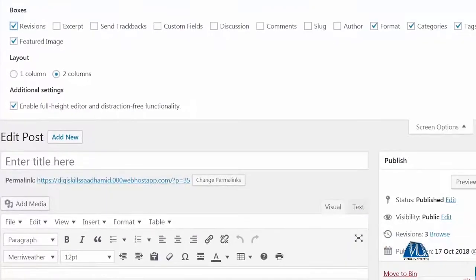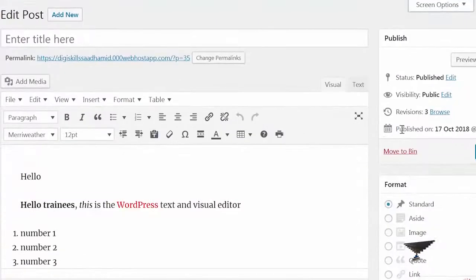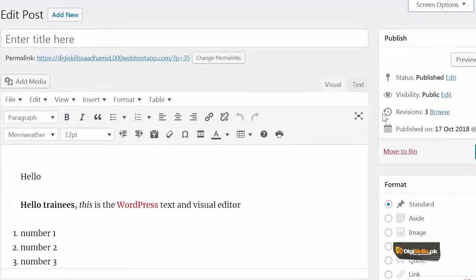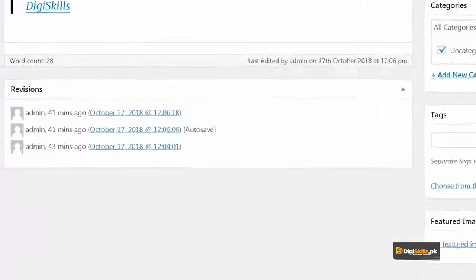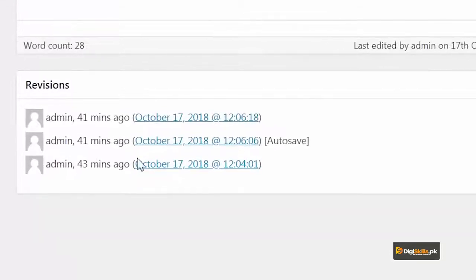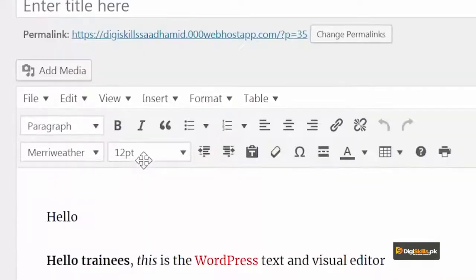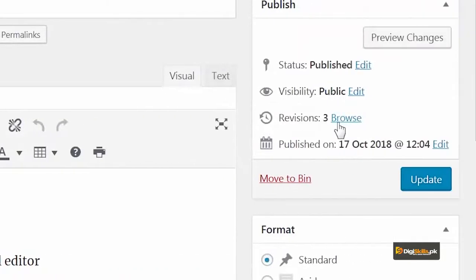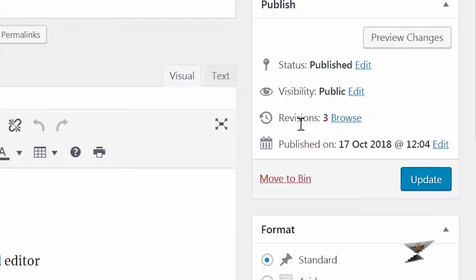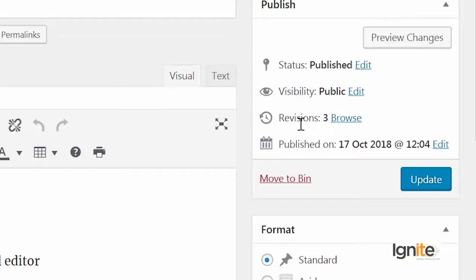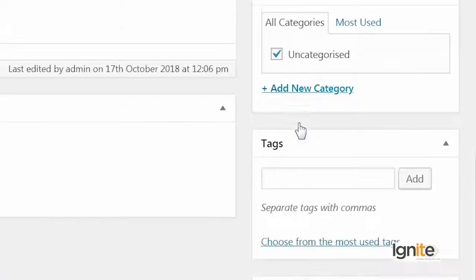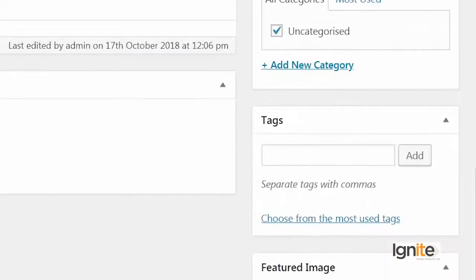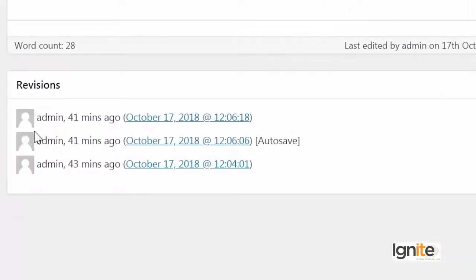Clicking on this box will give you access to this area which is known as Revisions. Aur isse pehle main is box pe jaoon, aapko ye right pe ek baar dikhana chaah raha hoon revisions ka. Ye mujhe keh rahe hain ki teen dafa aapki post ka humne content automatically save kiya hai. I can click on this.